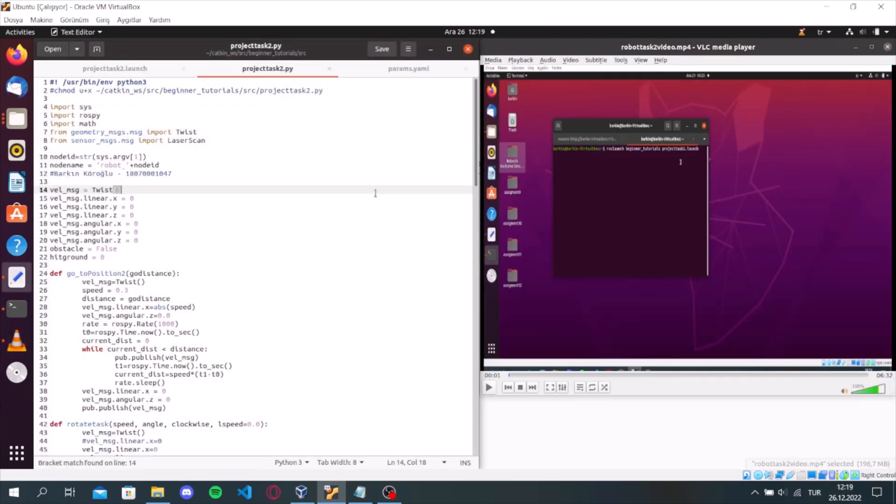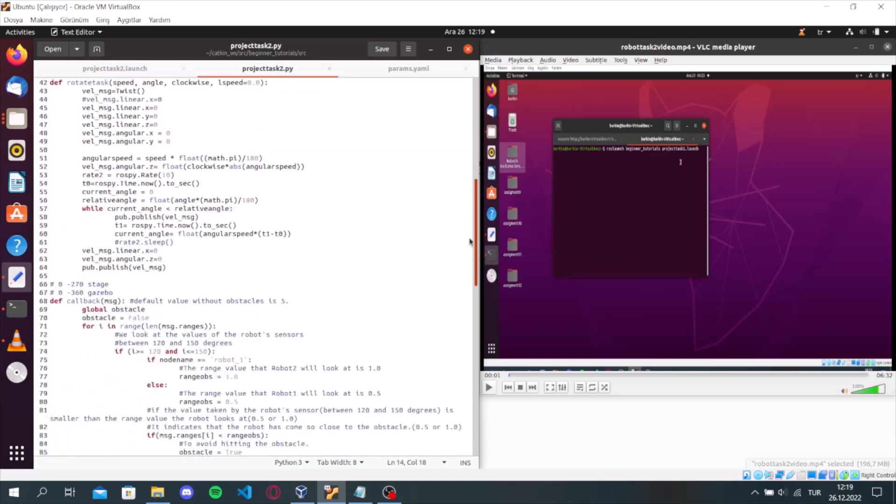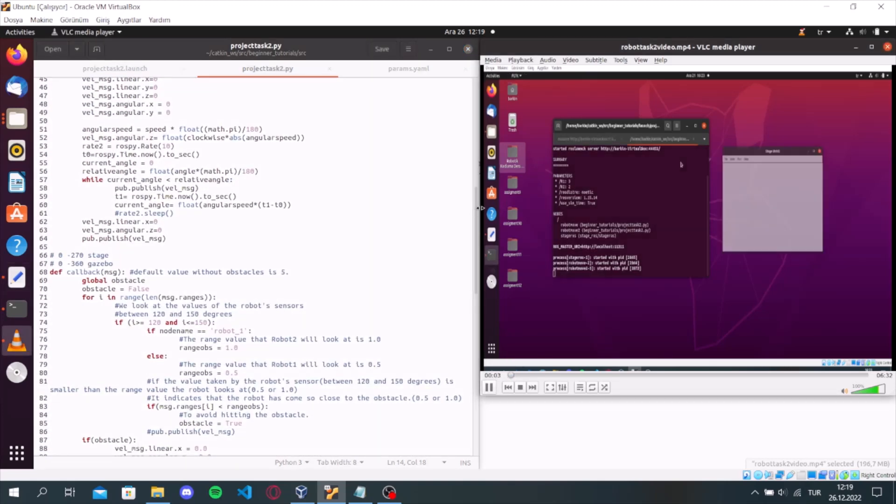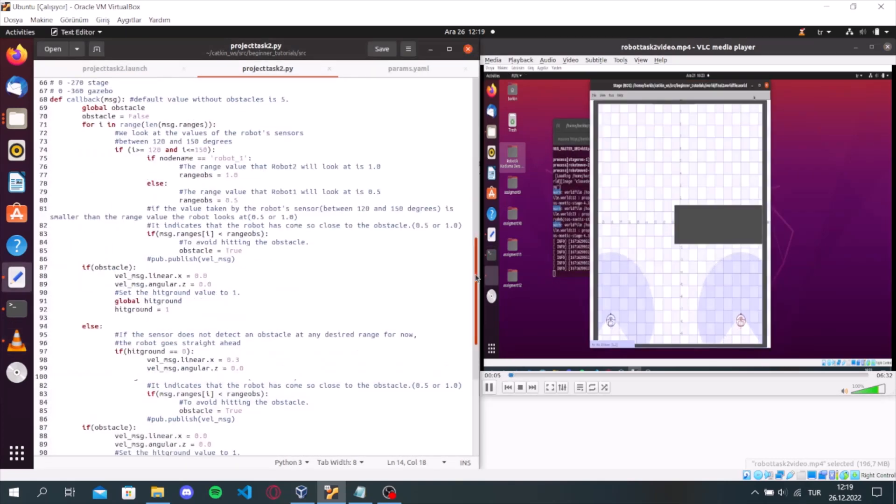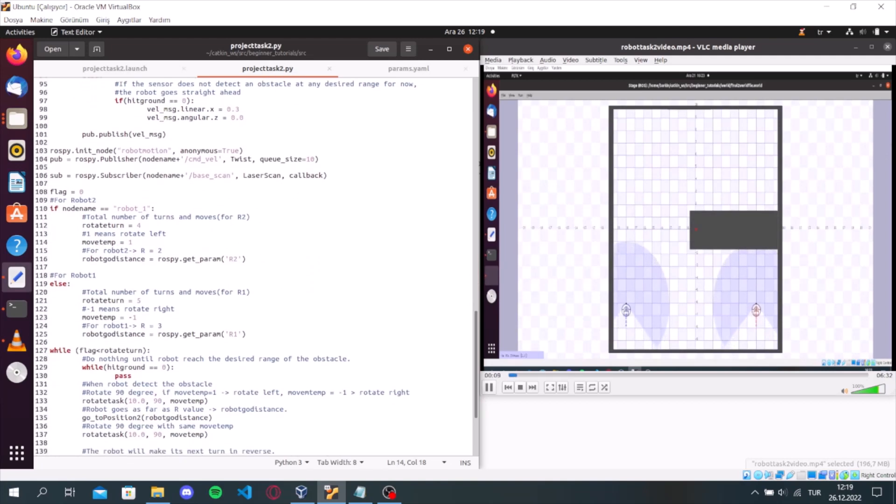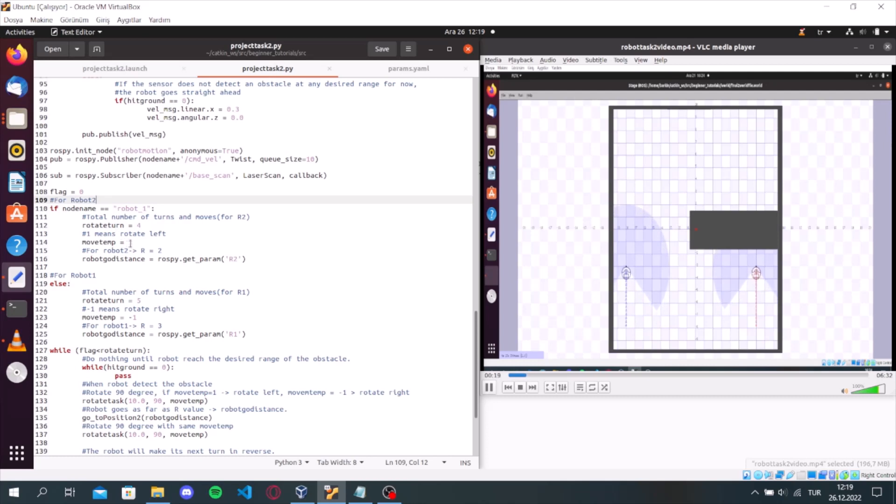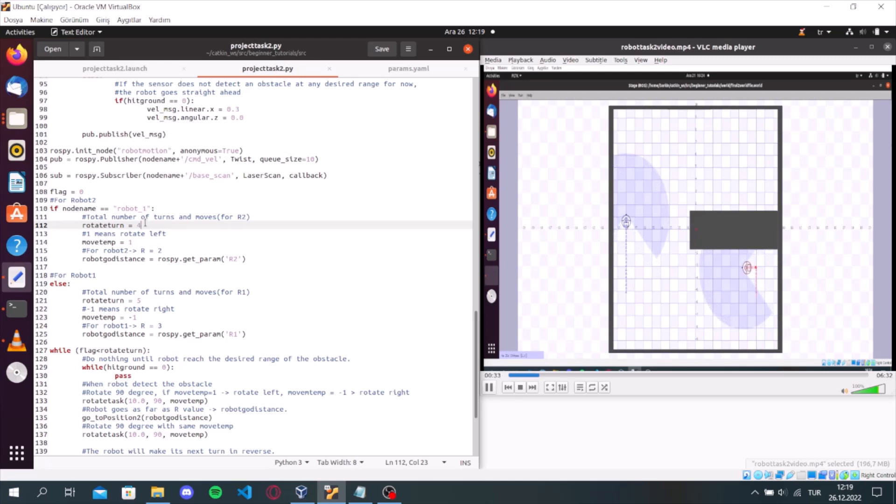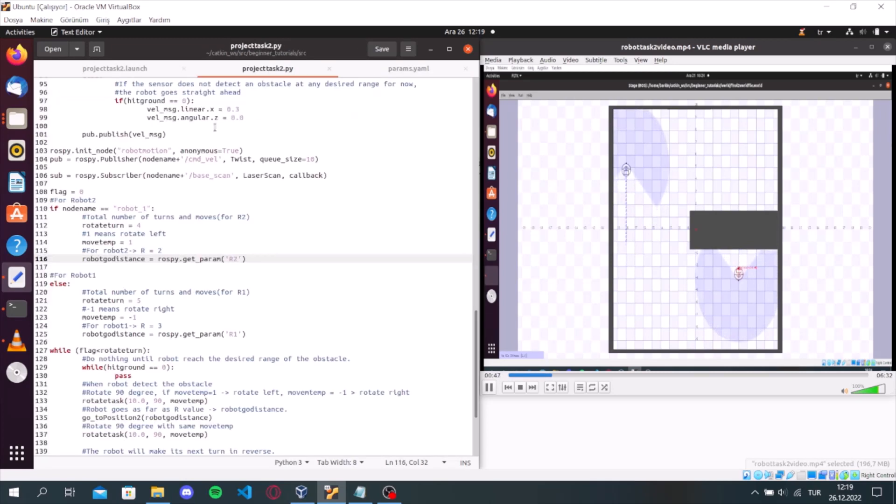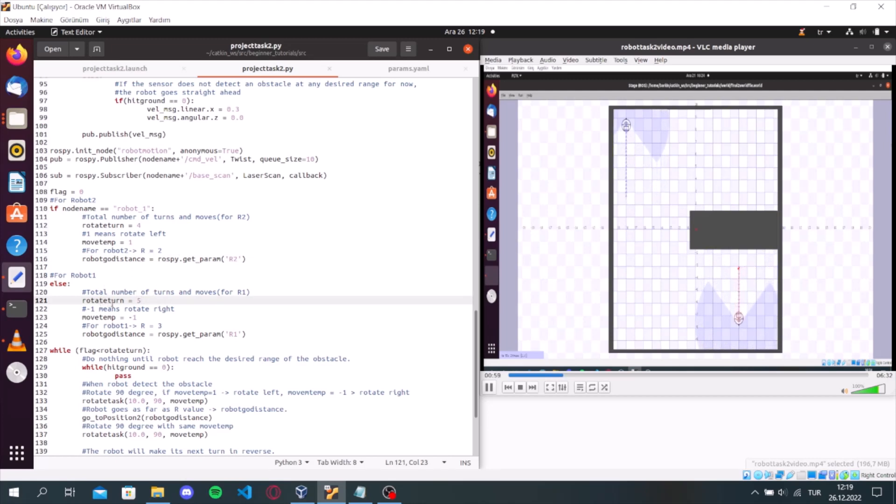I will show the solution I made in the second task of the final project. If robot is 2, rotate return will be 4. It means total number of turns and moves. And move temp will be 1. It means robot rotates left. And we get our two parameters from yaml file. The values that robot1 will take will as follows.